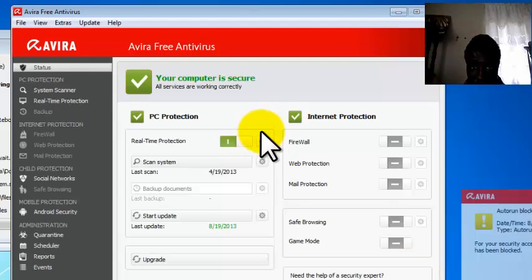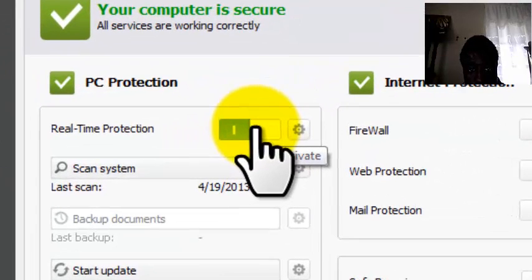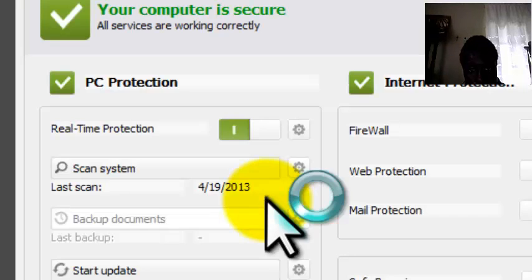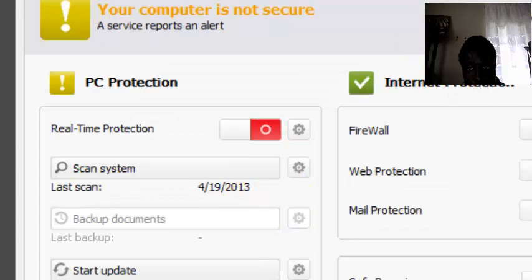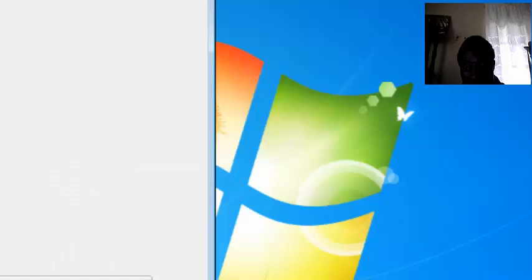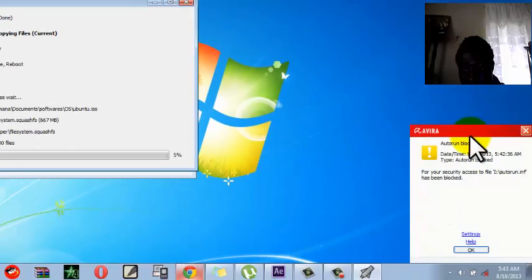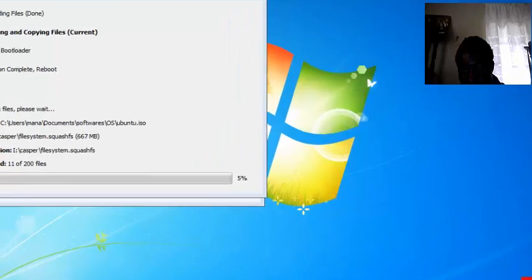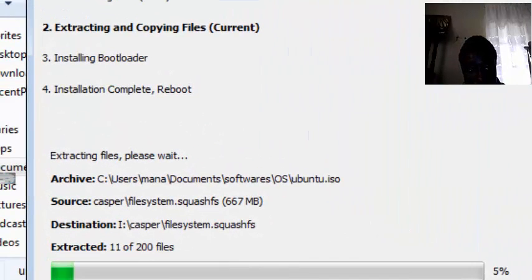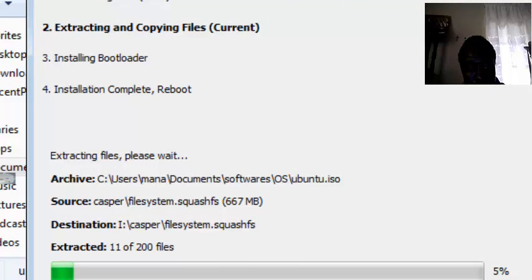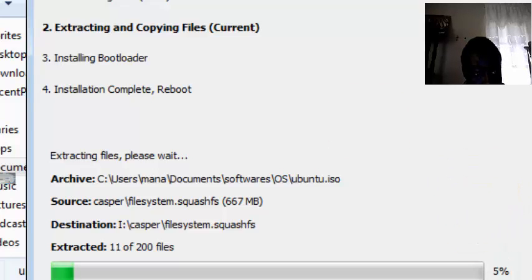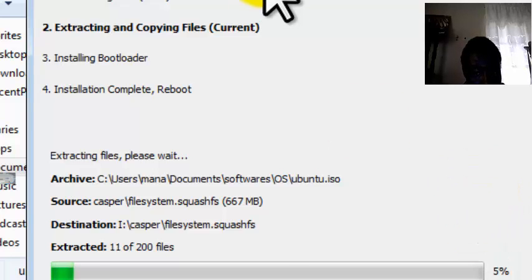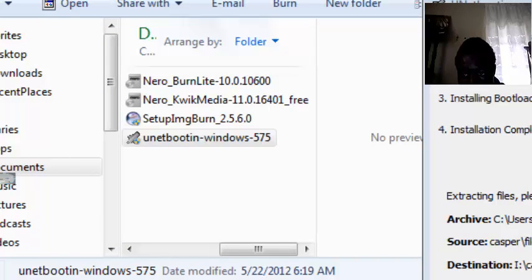So I will locate my antivirus and switch it off. Well, don't forget to turn back on your antivirus after installing this. This might take a while, so I am going to pause the video.